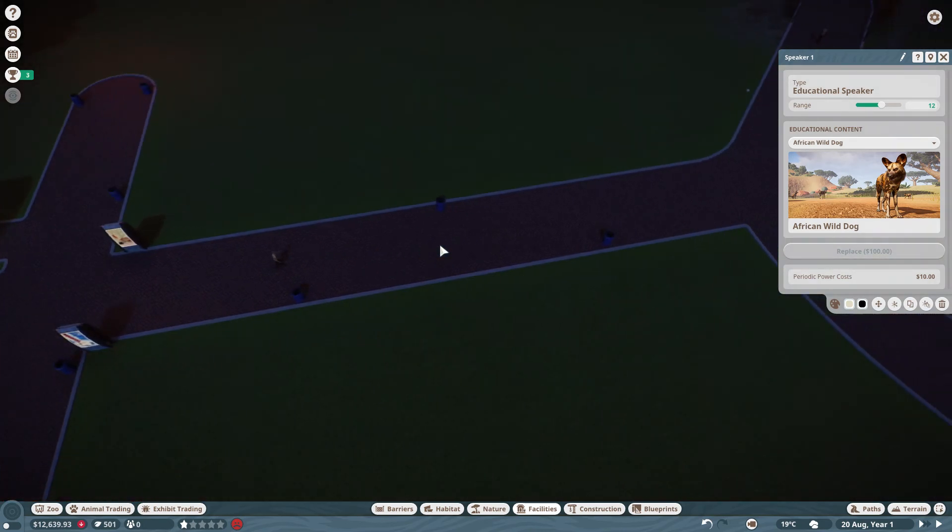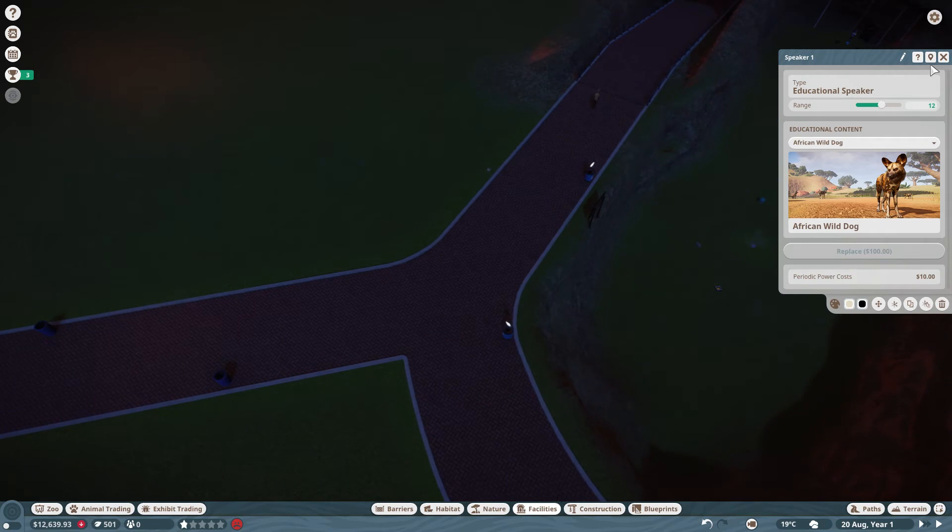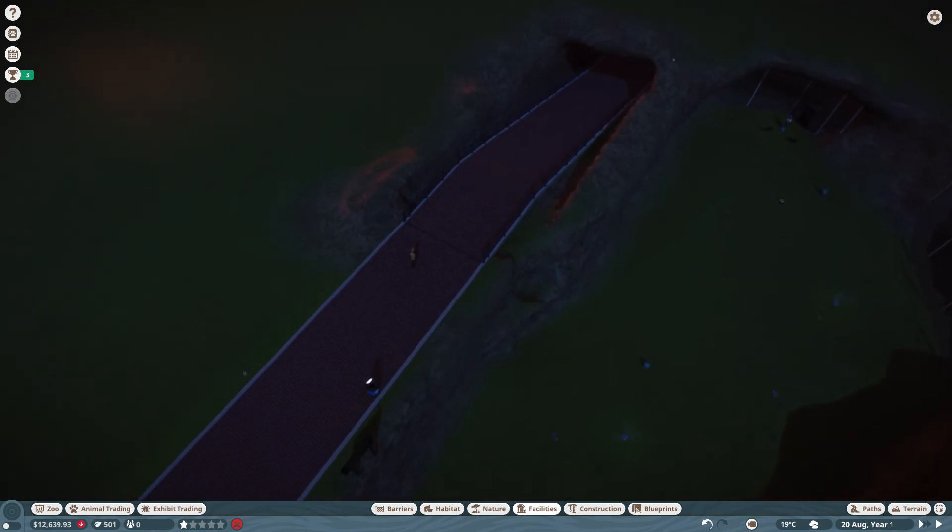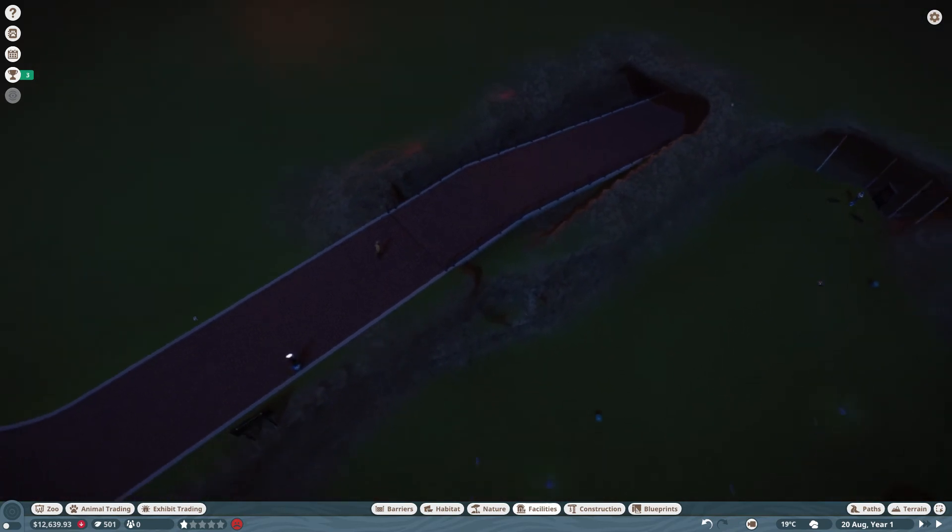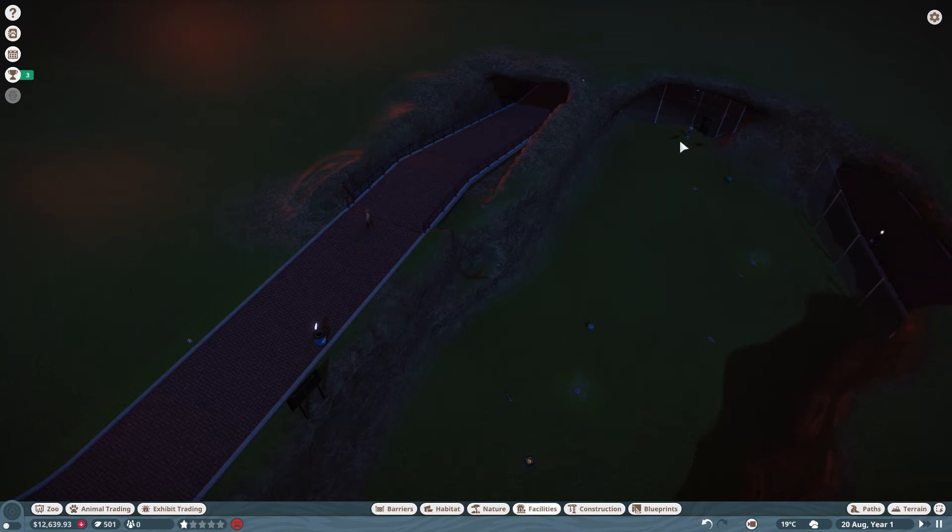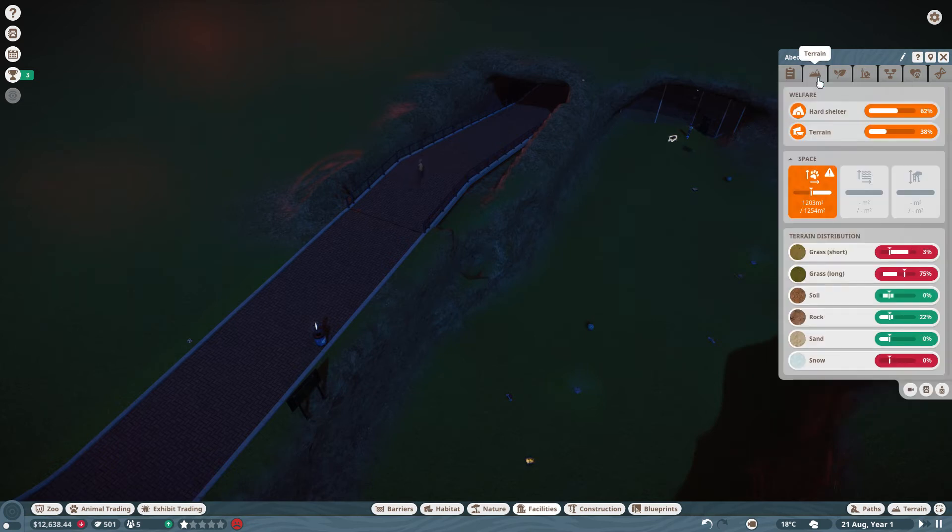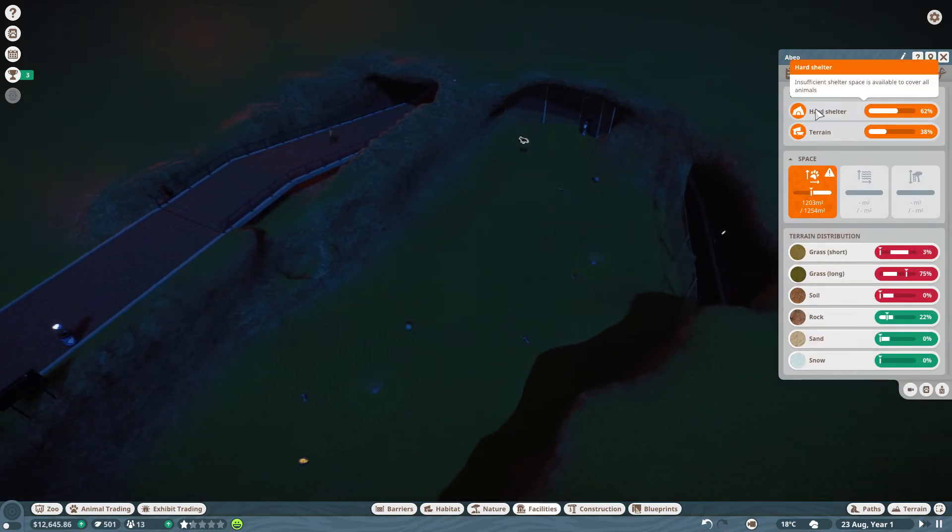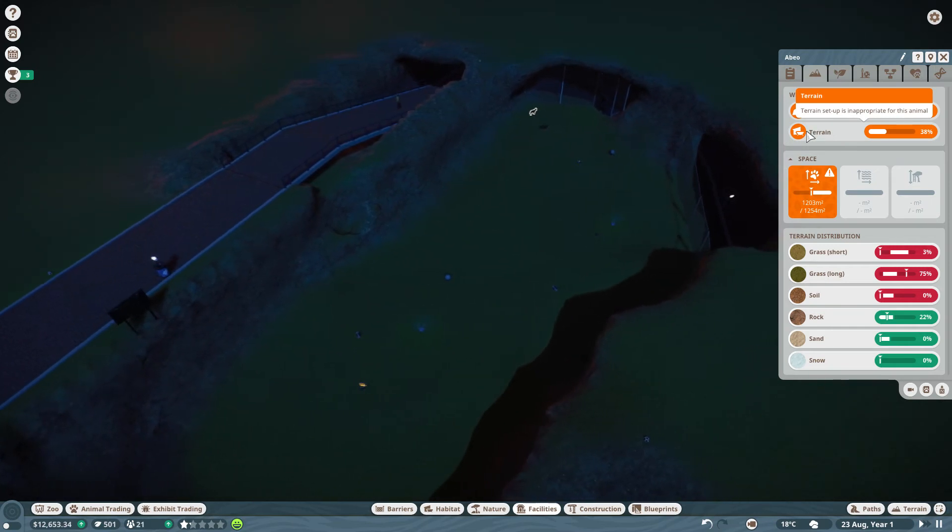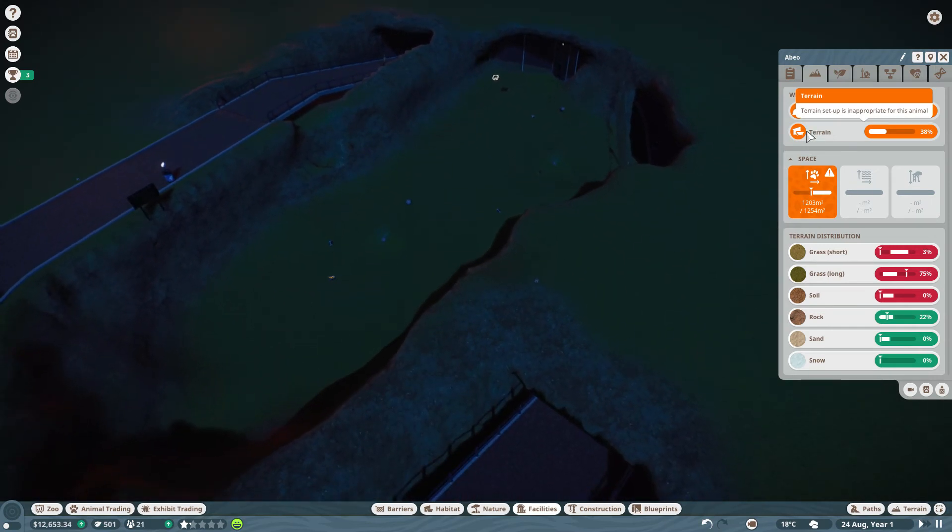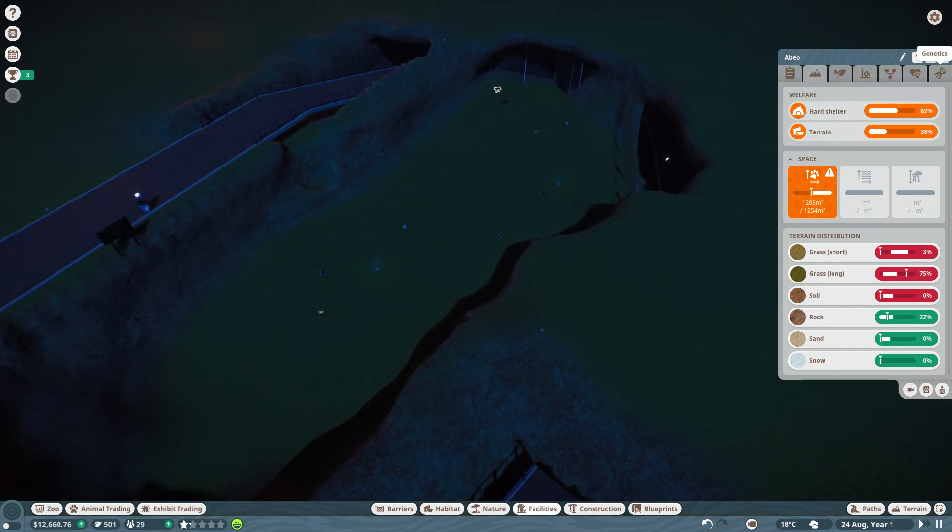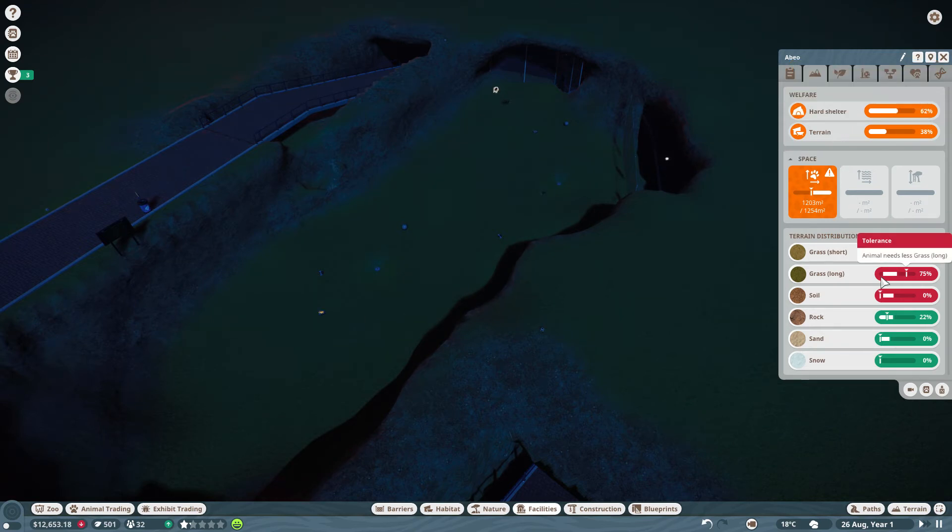I should be able to open our zoo soon. Okay, they should like their... Okay, they actually need more space. I said that they had enough.